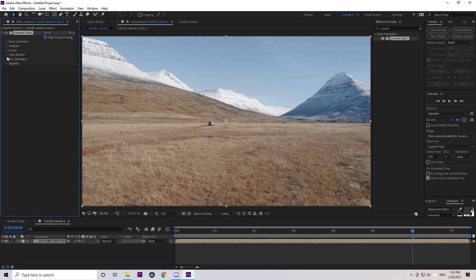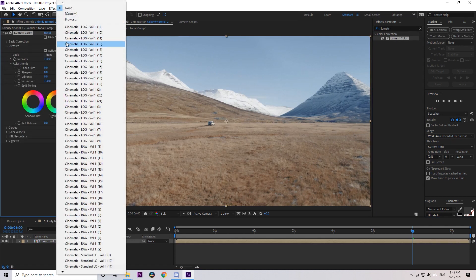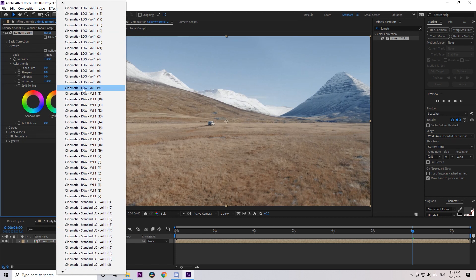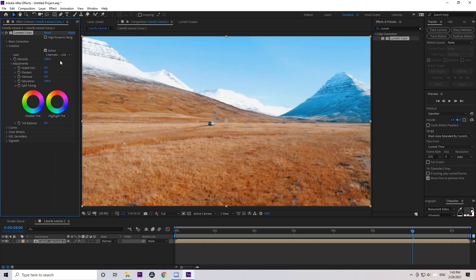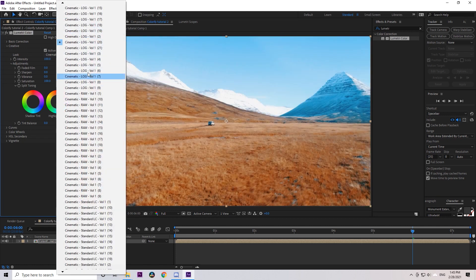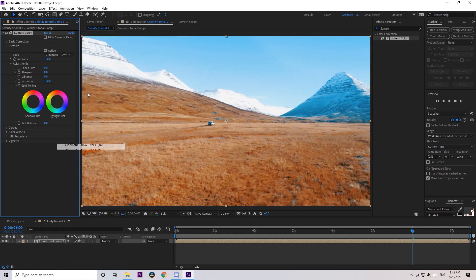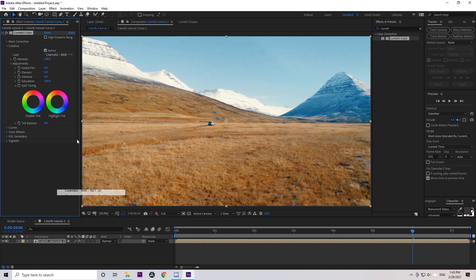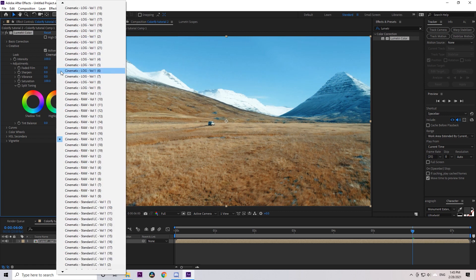And in the Creative section, click on the Look tab and you can see all the LUTs here. As I said before, it's better to choose the LUTs depending on the format of your footage, whether it's taken as LOG, RAW, or Rec 709.